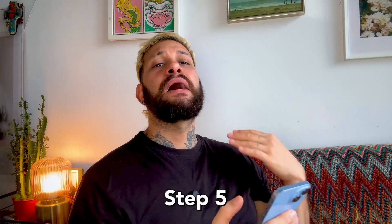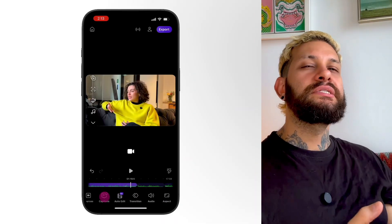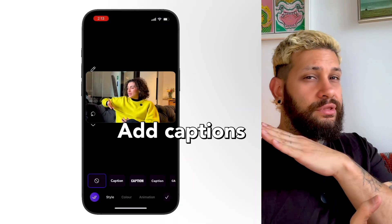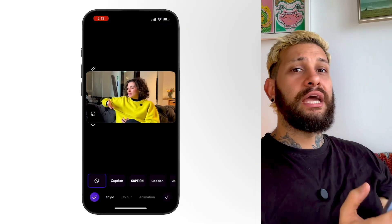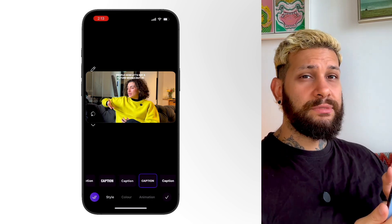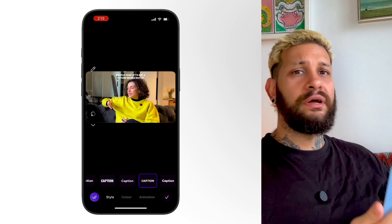Step five, let's add captions. Since Detail already analyzed the audio for the transcript, your captions are actually ready to go. Just tap Captions, pick your style, font, position, and color.